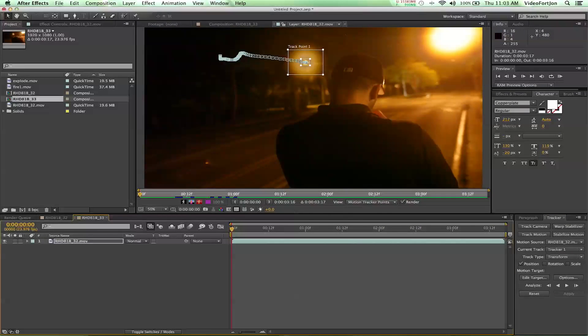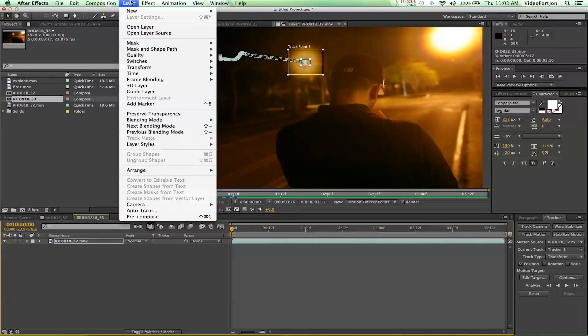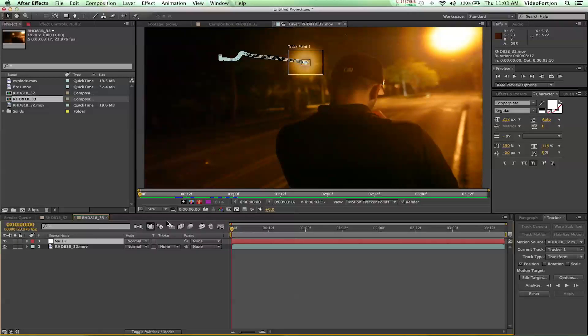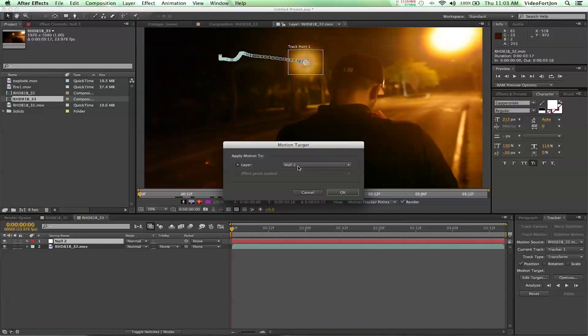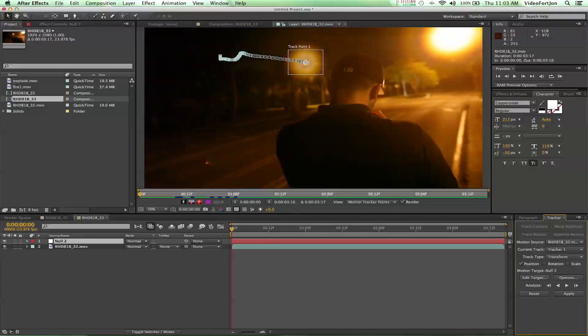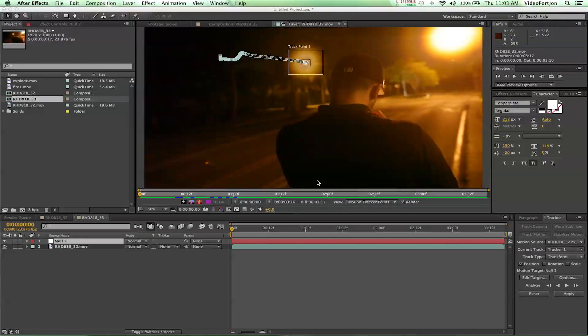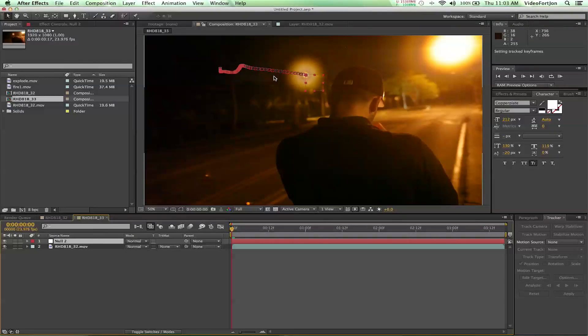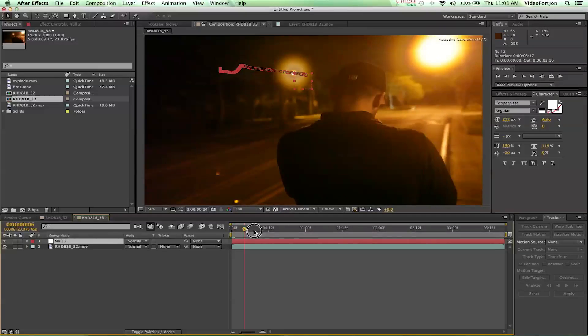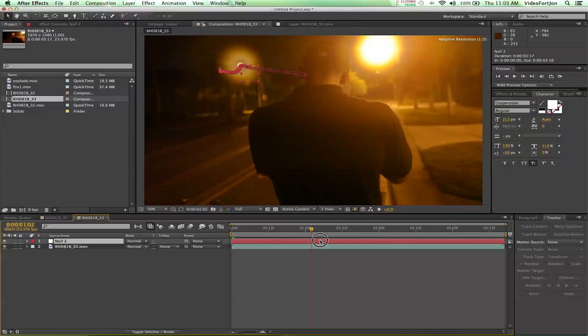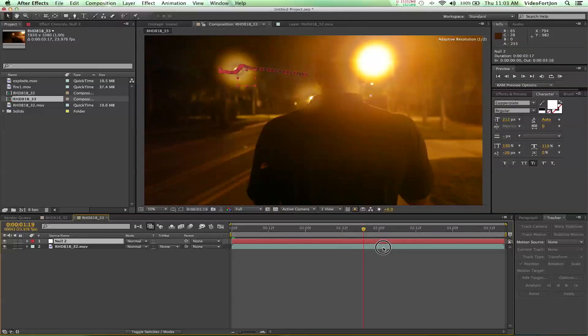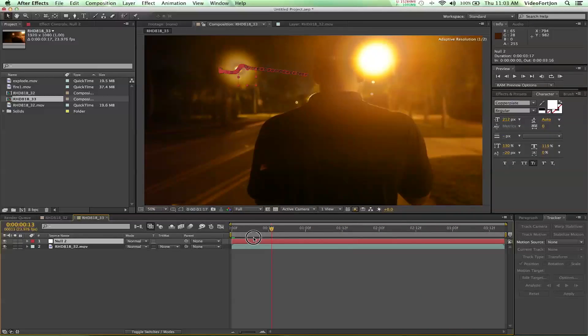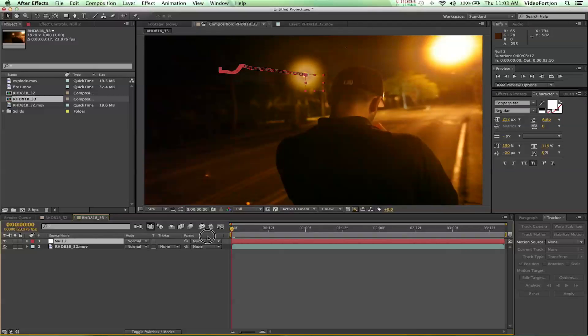Now something that we also need to do is go up to layer, new, null object. And that's going to add a null object to the composition. And over in our tracker controls we're going to edit target and we're going to make sure that it's set to that null layer that we just added. So we'll say okay. And then we're going to apply the tracking points to the x and y dimensions. So we'll say okay. And that's going to give our null object the same tracking points as the light there. So if we scrub through we can see our null object follows the same motion path as that light. Super duper cool.